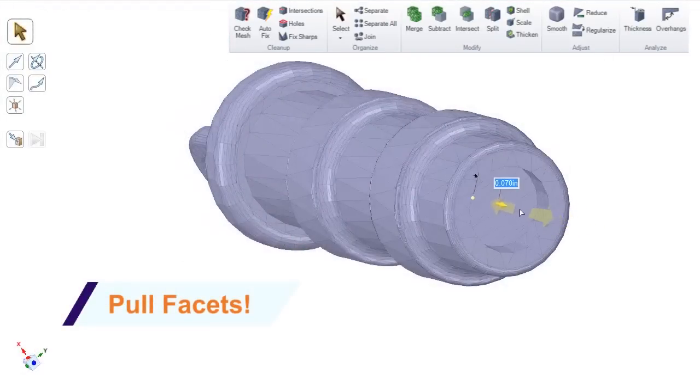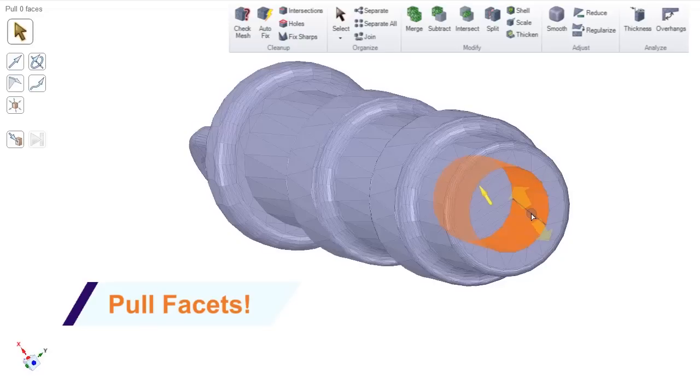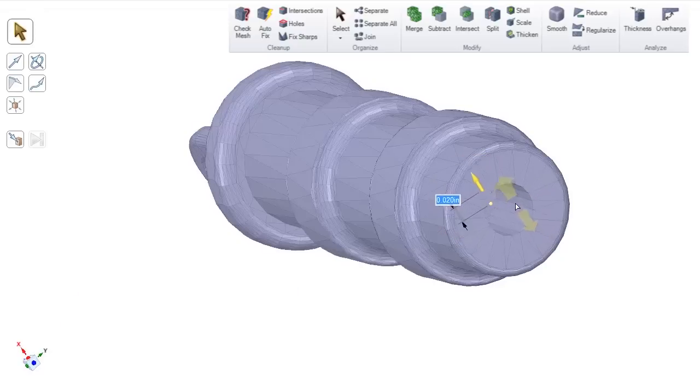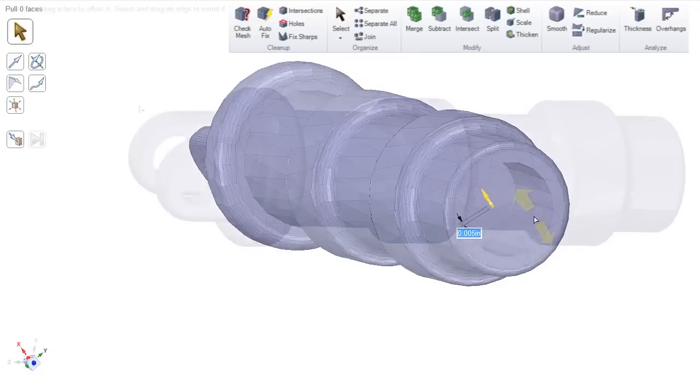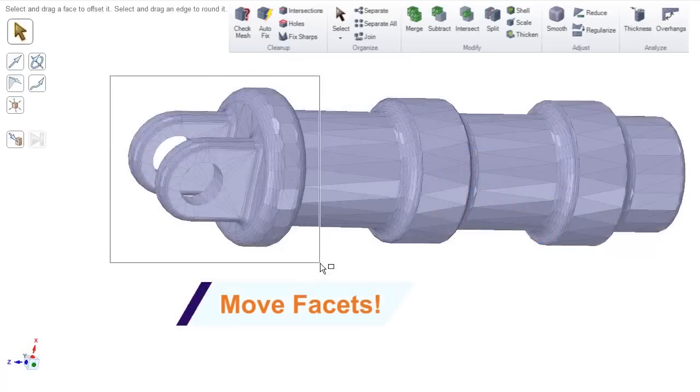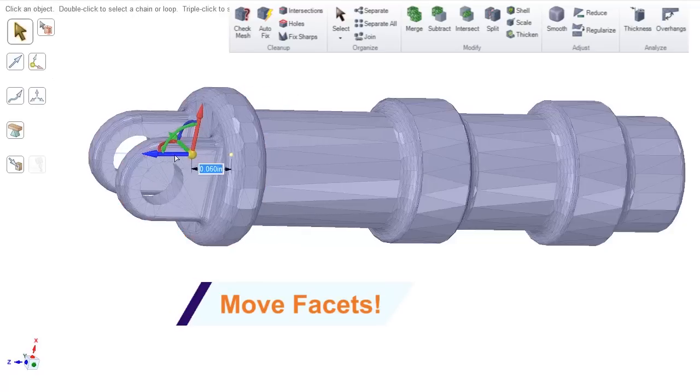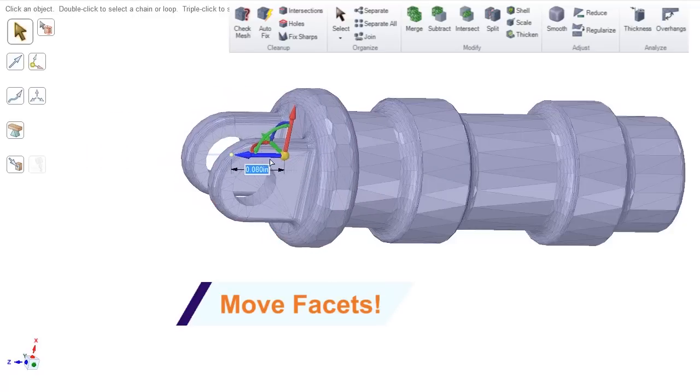Tools like Pull and Move now work with simple STLs. Imagine if you need to add or remove material and all it takes is a simple operation with a familiar tool.